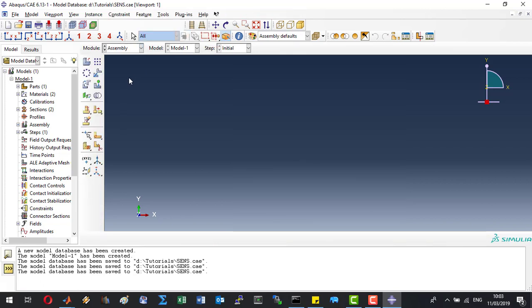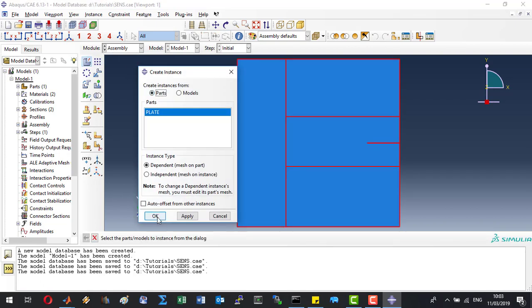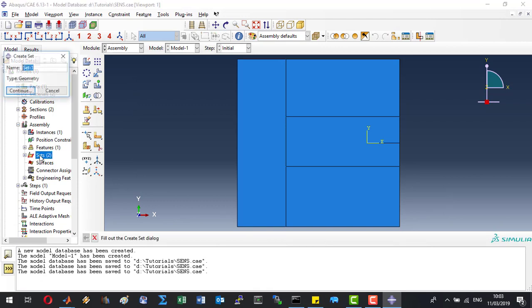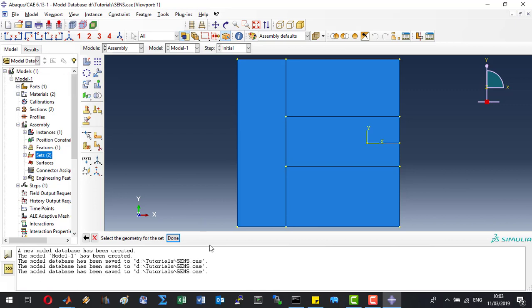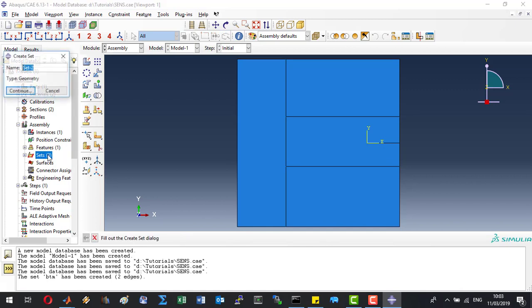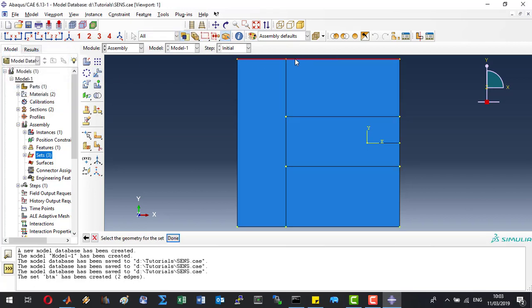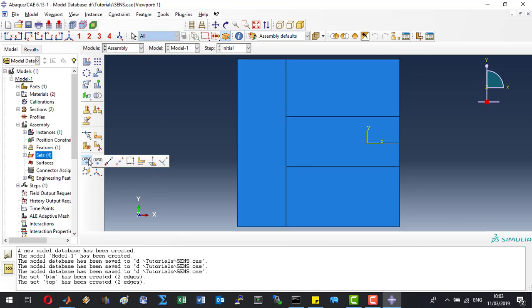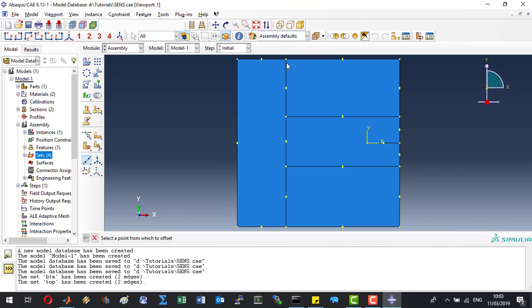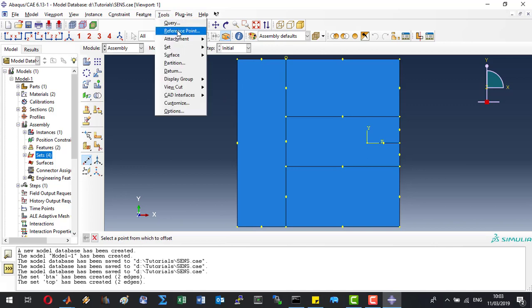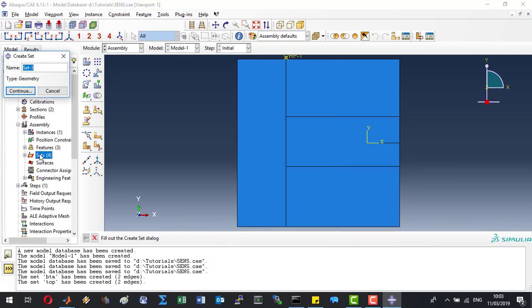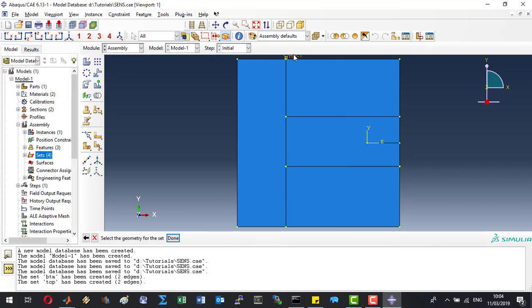After clicking OK we can save our model and move on to the next module which is going to be the assembly. Here we will just add the plate into the assembly. We will create a few sets: name one 'bottom', highlight the two bottom edges and click done. Create a 'top' set, shift-select the top edges and click done. Let's create a reference point close to the top and define a set from that reference point.